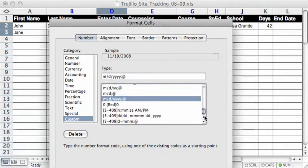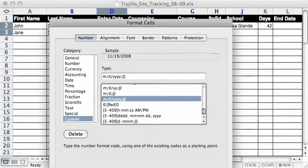For me, I'm just going to leave it as is with month, day, and year. And then if you do that, go ahead and click OK.